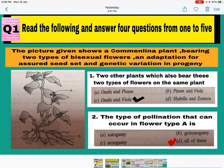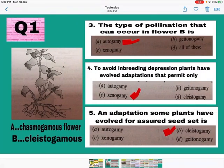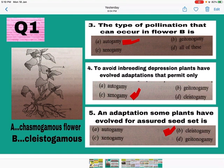Question number 3: The type of pollination that occurs in flower B. Flower B is the cleistogamous flower, so you will find only one type of pollination — autogamy, meaning self-pollination, because it is a closed flower. So A is the correct answer — mark A.